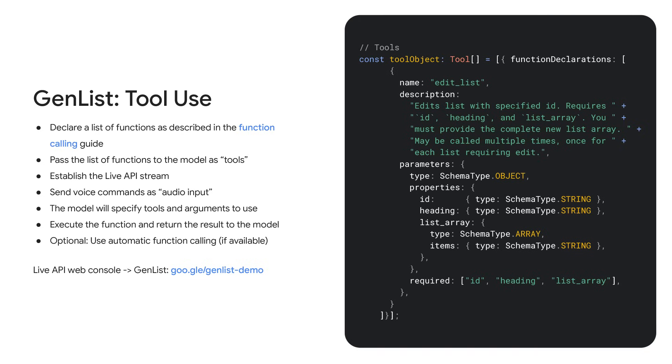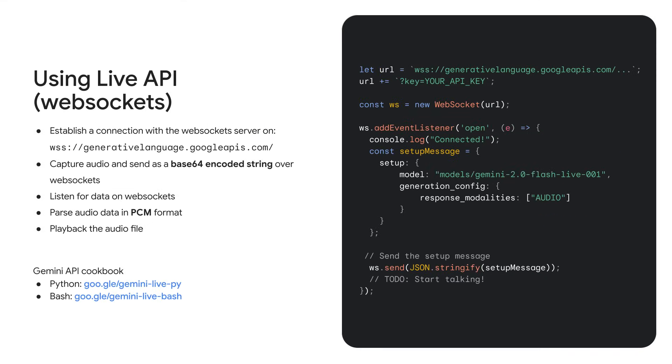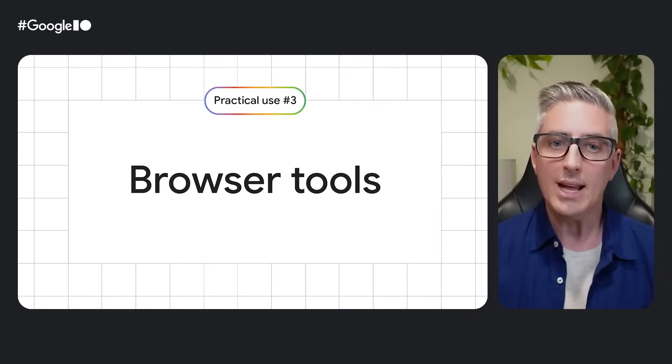This back and forth process is what powers the example you saw before, where a user can talk to your app and use their own voice to perform complex tasks. The live API is available through the Python and TypeScript SDKs, but if you don't use either of these, the underlying streaming API runs on WebSockets. You can call it from any language. You just need to be able to connect to a secure WebSocket endpoint past the audio or video streams along with any tools or instructions you need for your app. We even have an example using the Bash shell in the cookbook. Check it out.